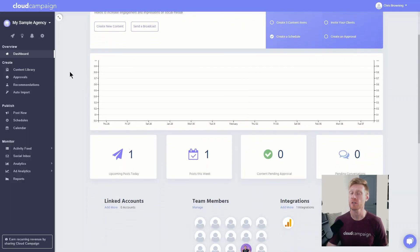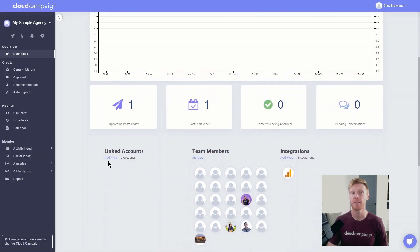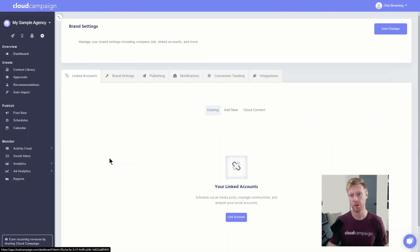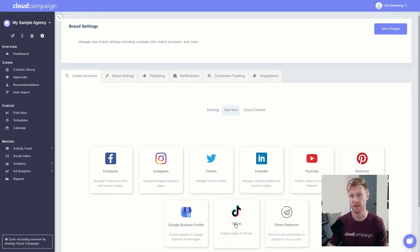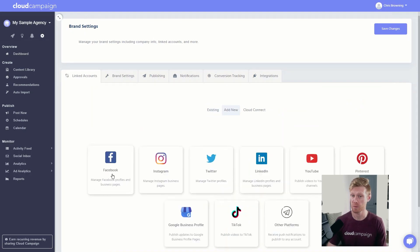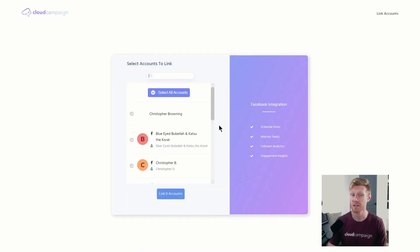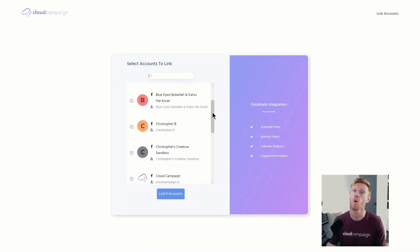So let's start with linking an account. From the dashboard, just scroll down and then click add more under linked accounts. This will take you to your brand settings where you can link your social media accounts in just a few clicks.